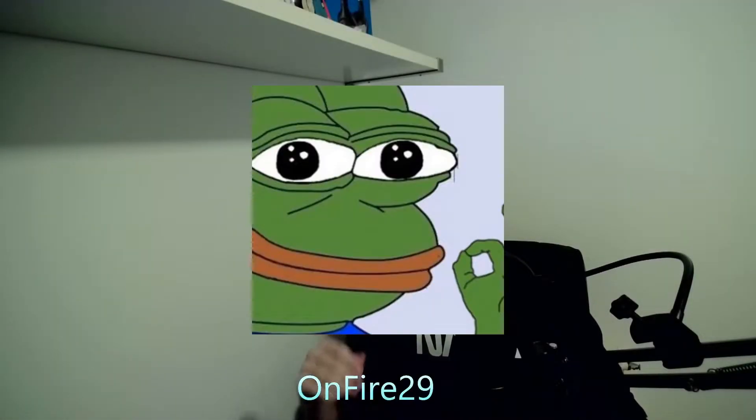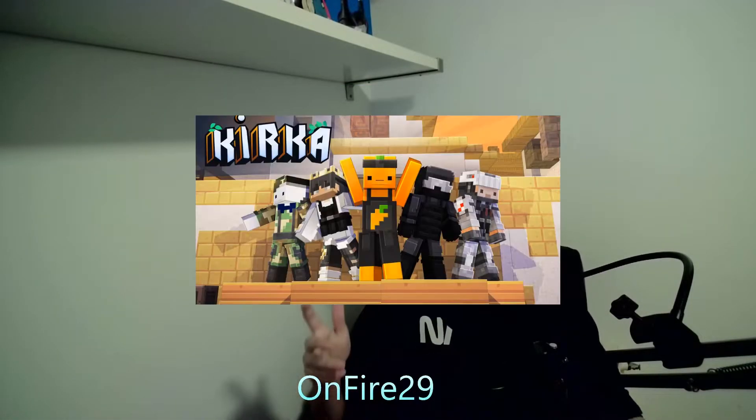Hey you guys, it's Unfighter and welcome back to another Kurka radio video. This video is gonna be the most awaited video of the Kurka community. Today I'm gonna teach you how to use the Kurka Wrestle Swapper.